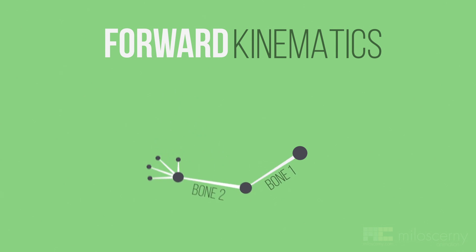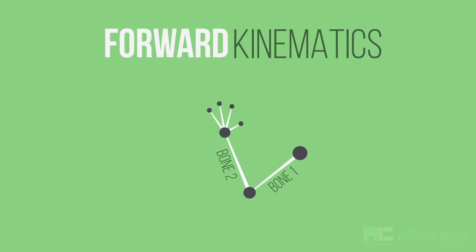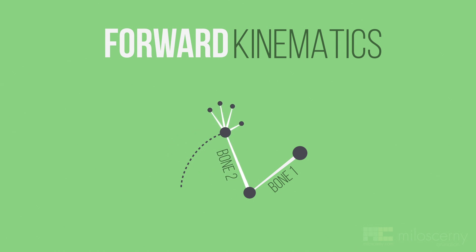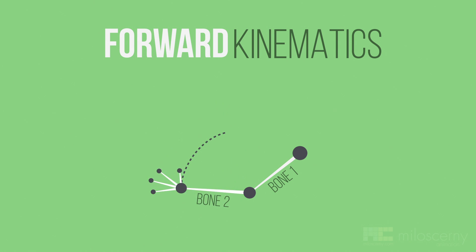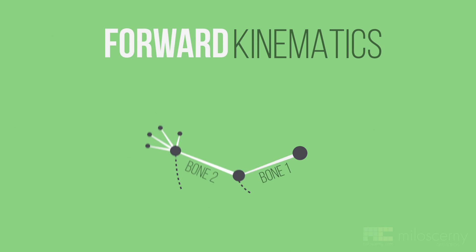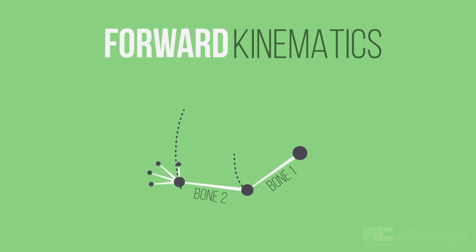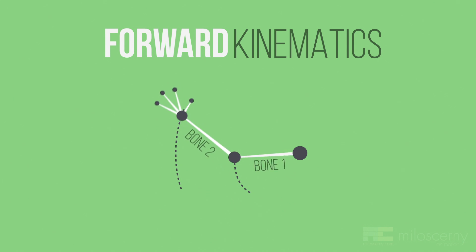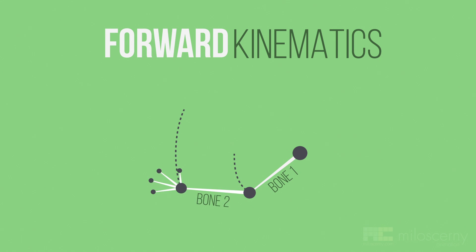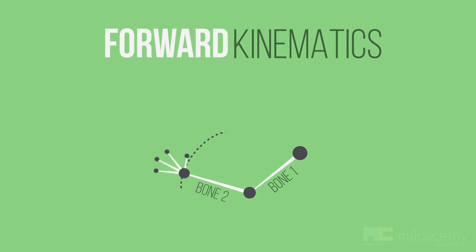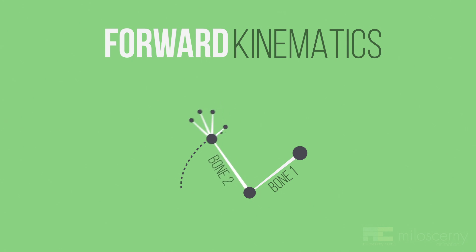The reason why bone chain rigged with FK is useful is that it creates arc movements by default. Because you use just rotations, joints travel along curved trajectories. Arcs are very important part of learning animation. Motion in nature usually doesn't happen in straight lines, it's curves and arcs most of the time. And with FK, you get them by default.